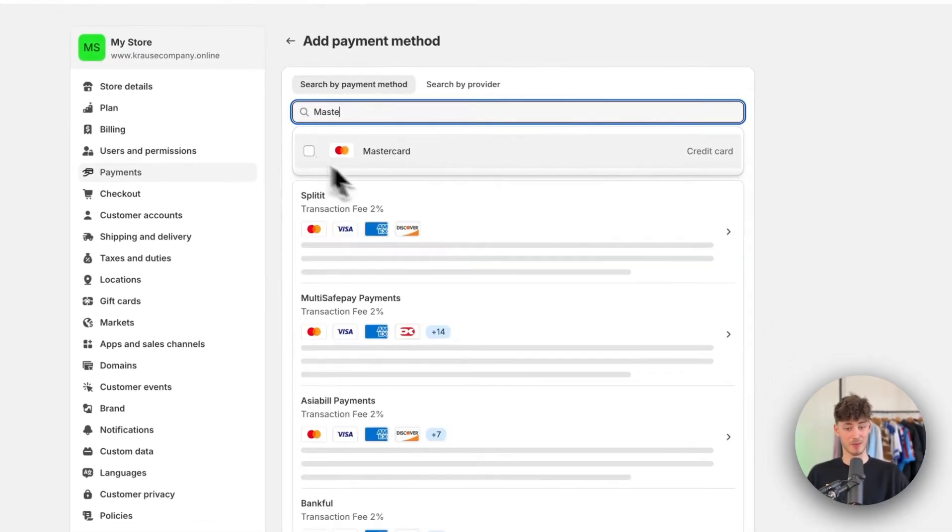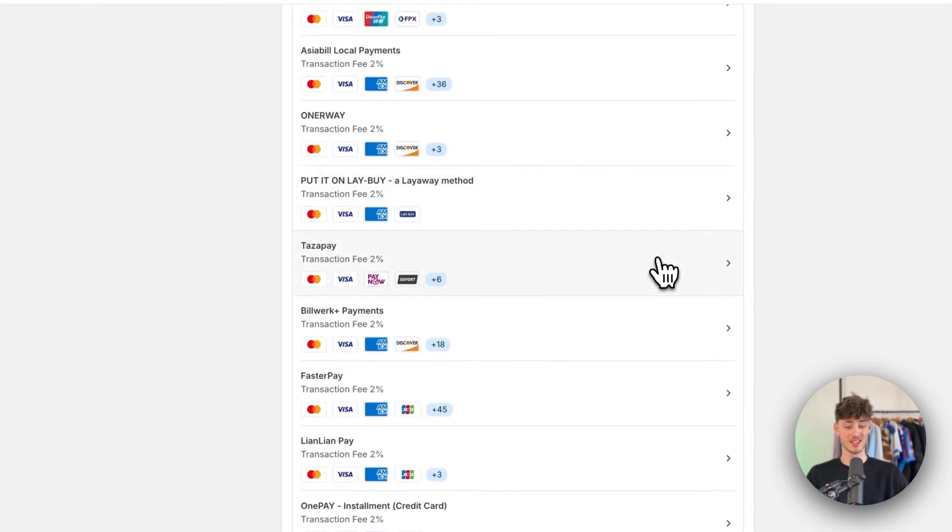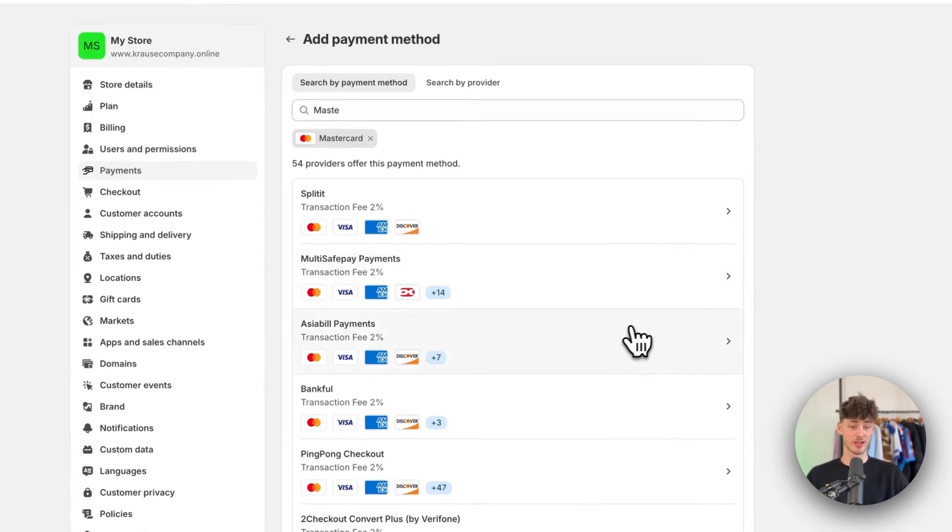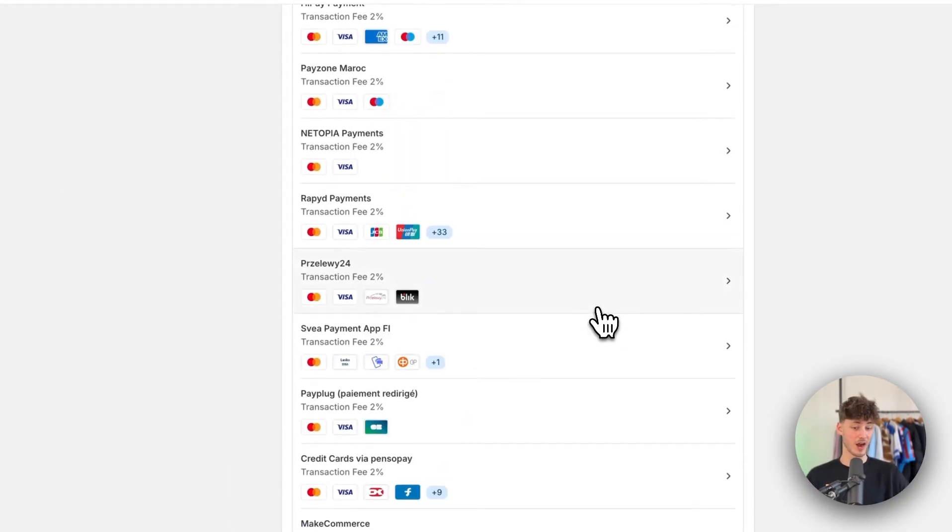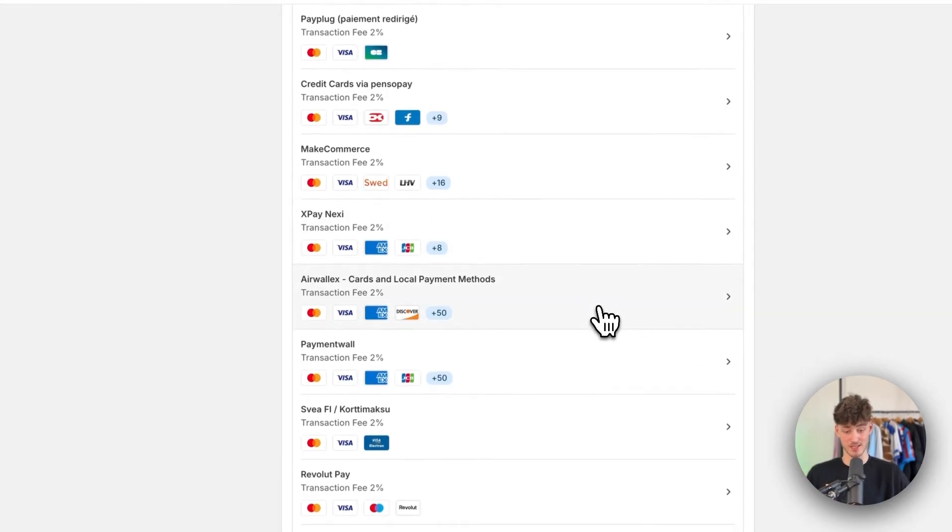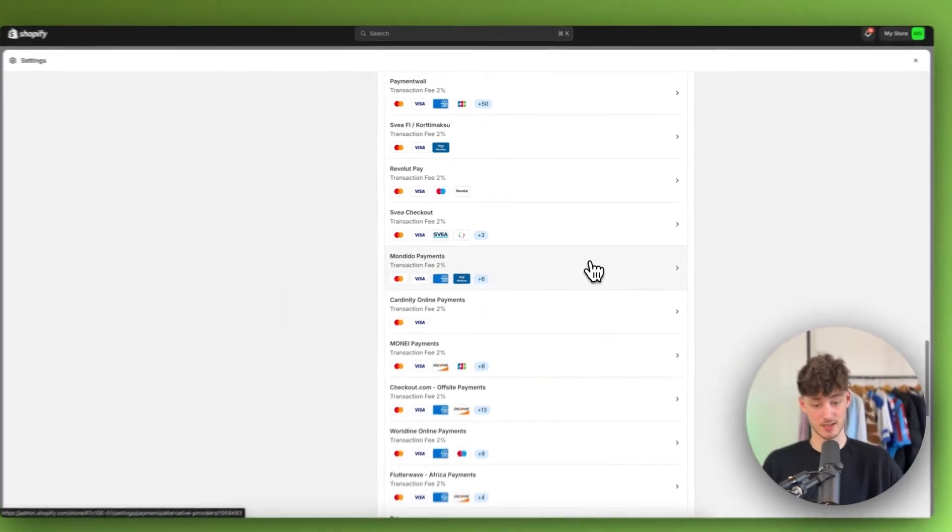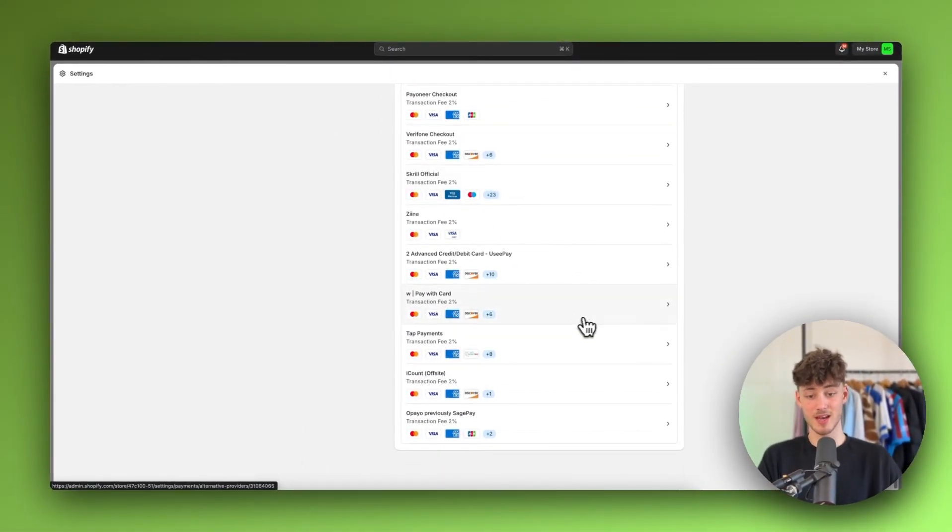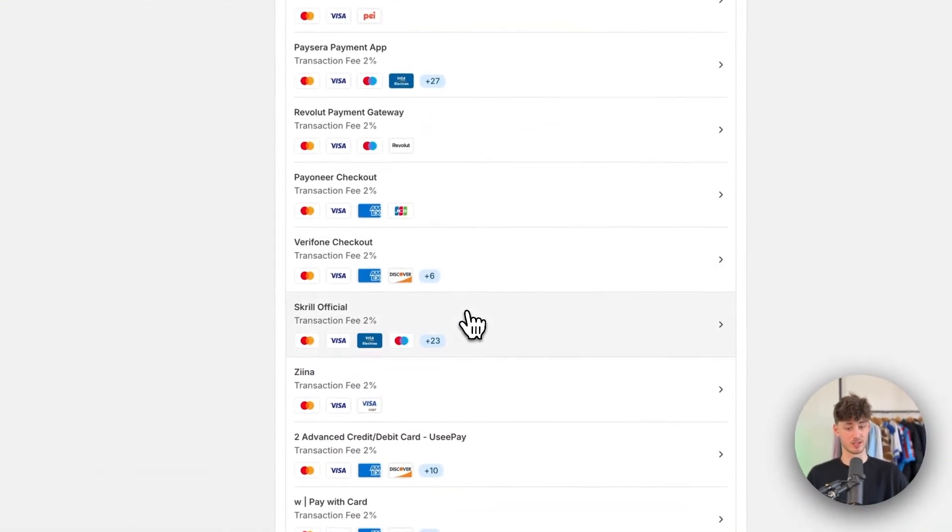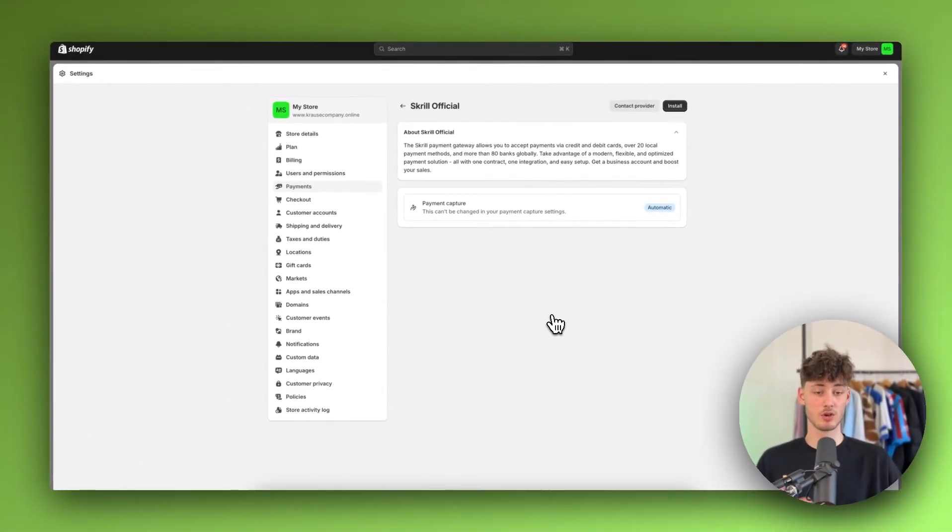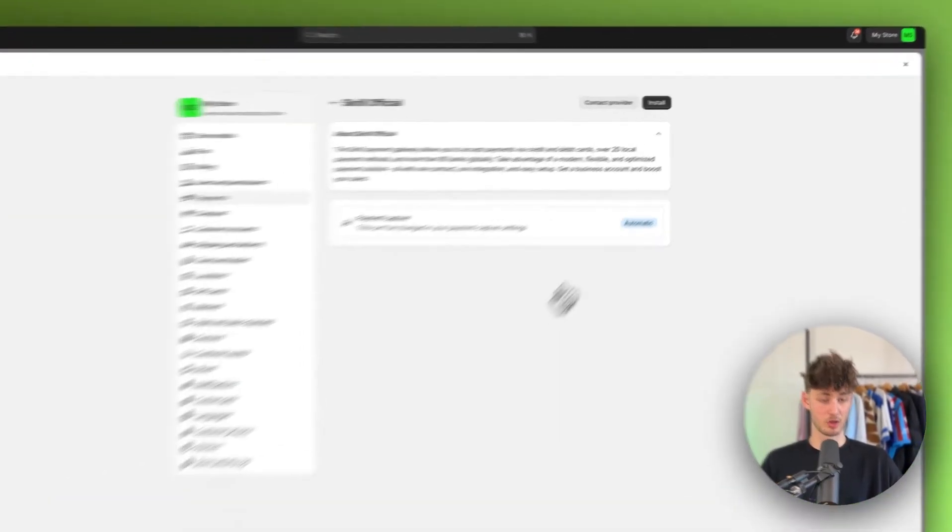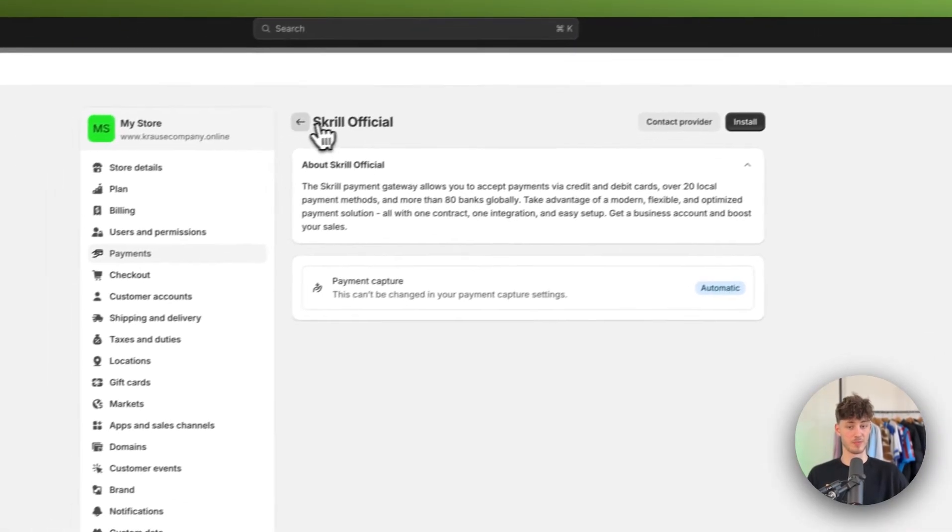So if I'm now going to select Mastercard, I'm going to be greeted with all of the different payment providers that have Mastercards in their system. You can actually set up any of these right here. For example, let's just go with Skrill and you're going to have the option to install this onto Shopify.